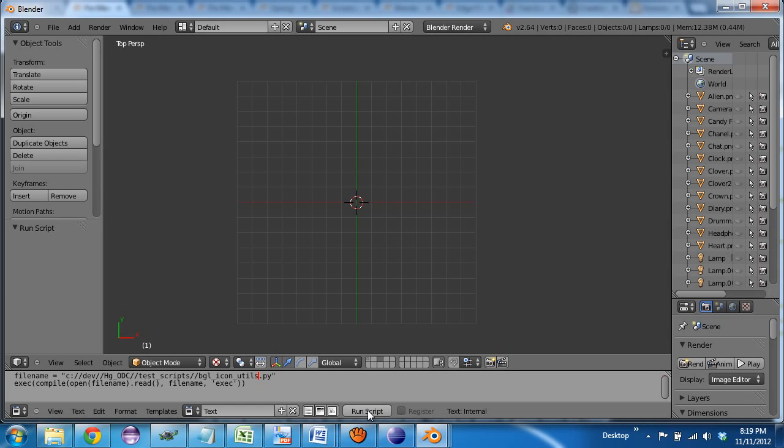Alright, this is a proof of concept of drawing icons with the pie menus. If you want to see how you can do this yourself or how it works, I'm going to post a more comprehensive video on a different thread.